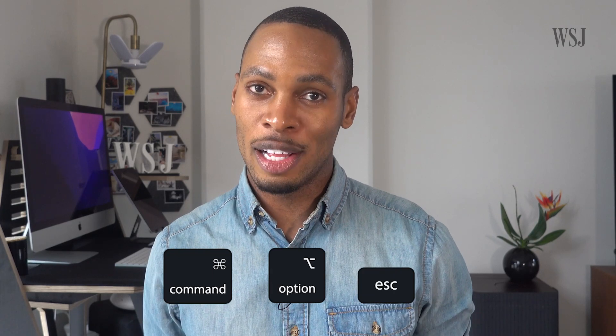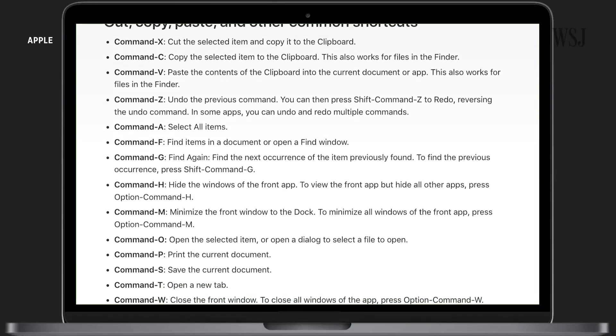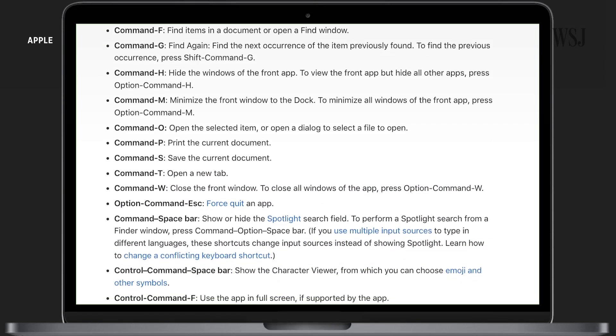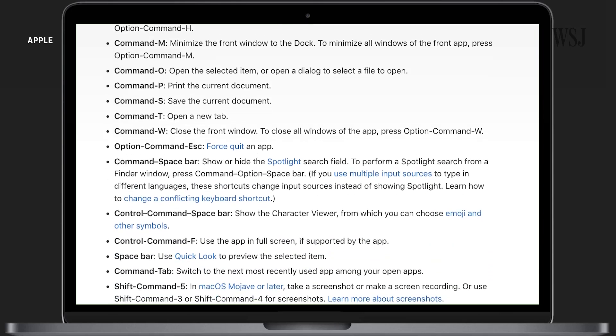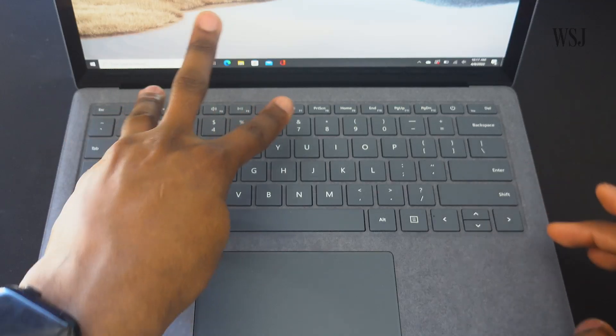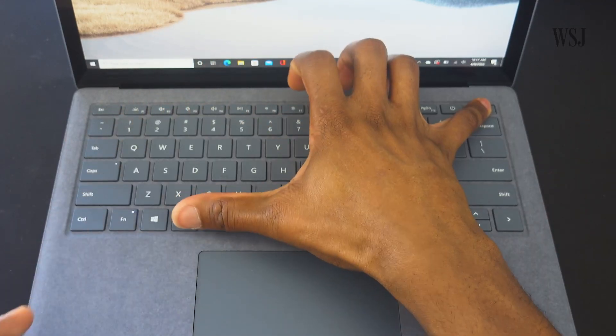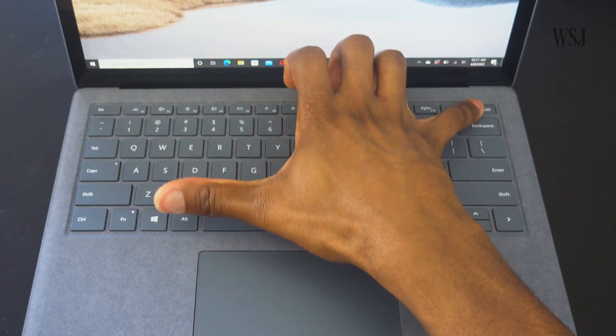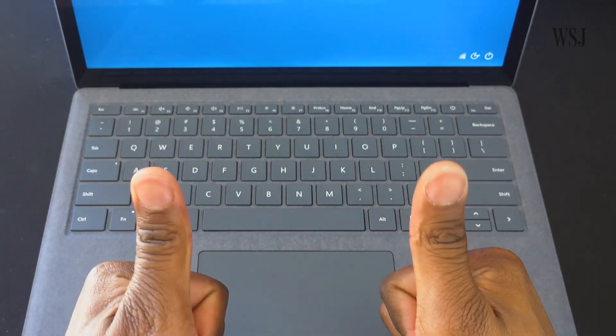Then there's Command-Option-Escape if you're a Mac loyalist. And there's Control-X, Control-P, Control-C, what have you. But have you ever wondered why you have to perform awkward finger gymnastics to get it to work rather than just hitting one key? I sure have.